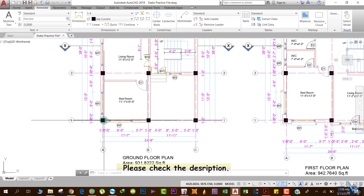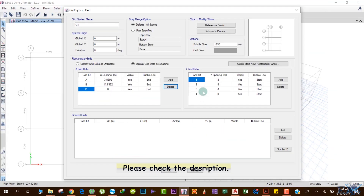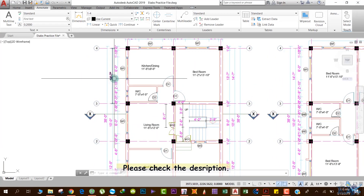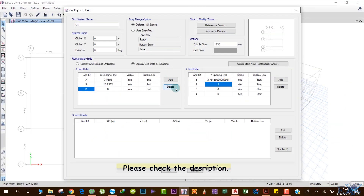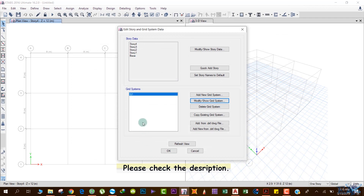In the Y grid, considering this point as the origin, the first spacing is 12 feet and 5 inches — enter that and hit Enter. The next grid is at 10 feet, then another at 14 feet and 7 inches — enter 10 feet and hit Enter, then 14 feet and 7 inches and hit Enter. After entering all these values, click OK. The grid lines in X and Y are now defined.